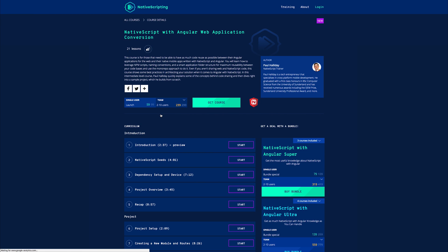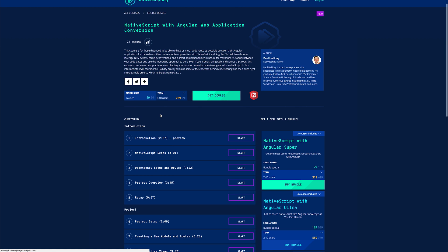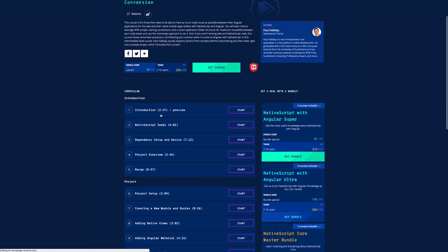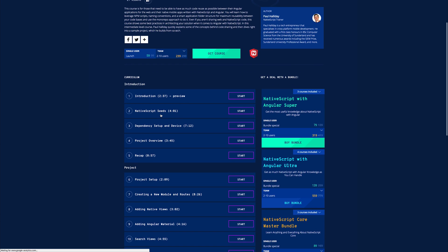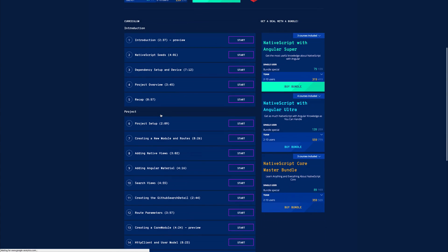So not only do we make a NativeScript app, but we also make a web app using Angular. On the front end, we have Angular Material and on the mobile app, we either have an iOS view or an Angular Material Design view.